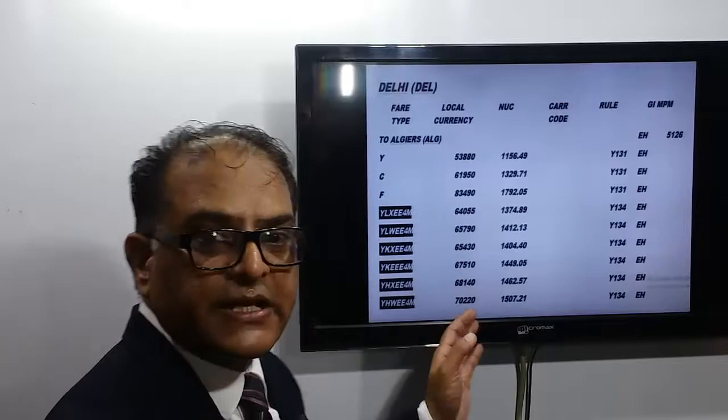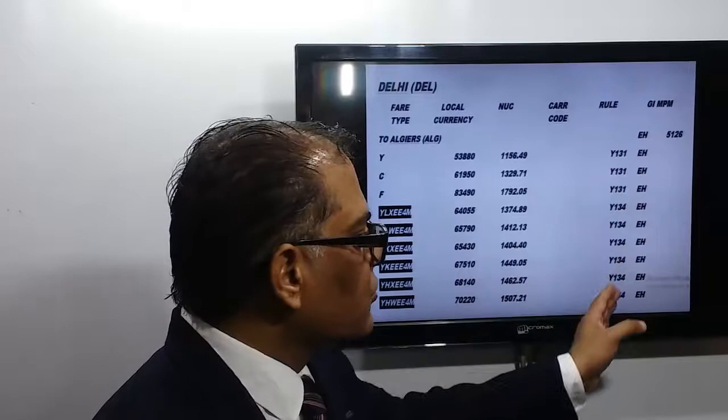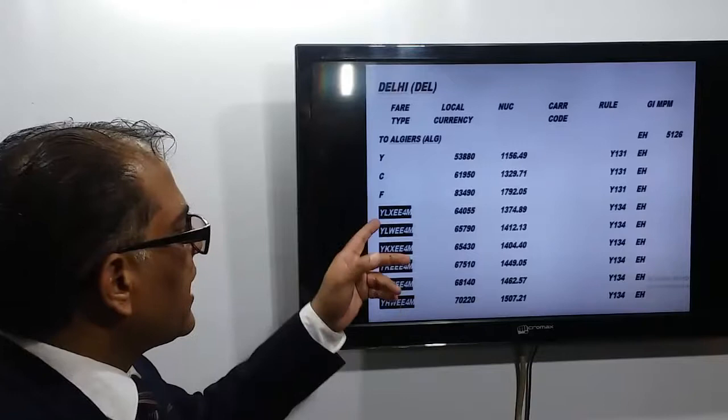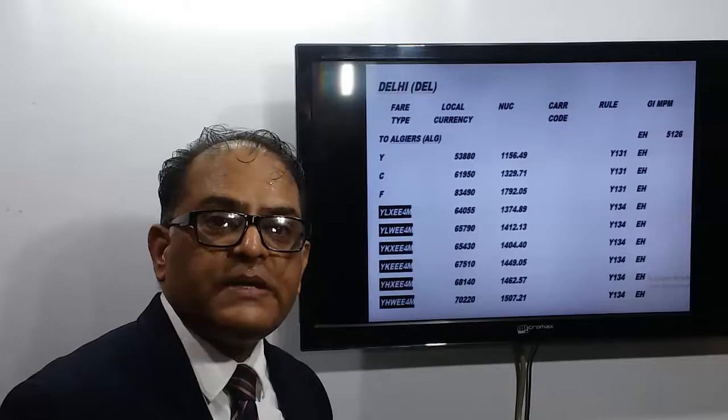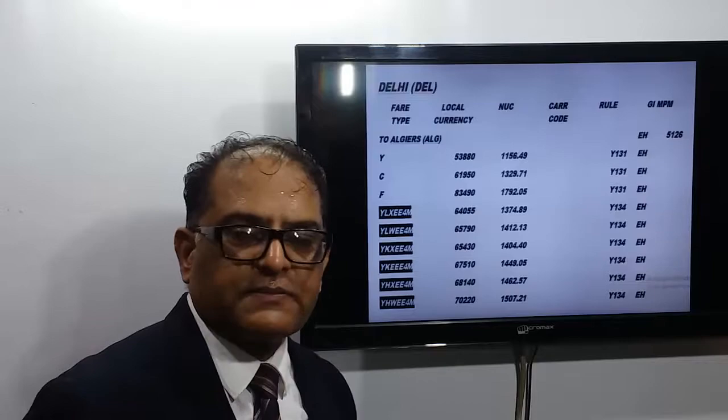We have the fares in local currency, meaning Indian rupees. The columns show: NUC value, carrier code, booking rule number, global indicator, and then MPM. Here we have the fare basis code YLXEE4M. Now I'll try to explain what it means on this blackboard. Here we have the fare basis code YLXEE4M.